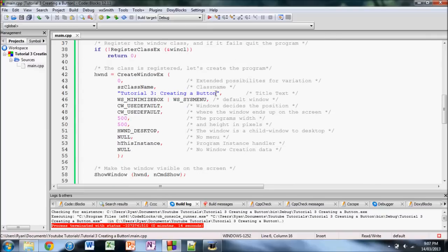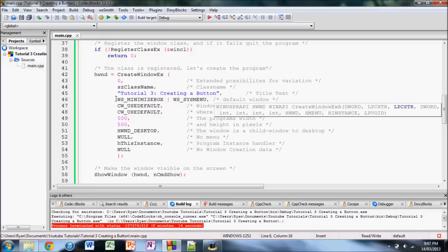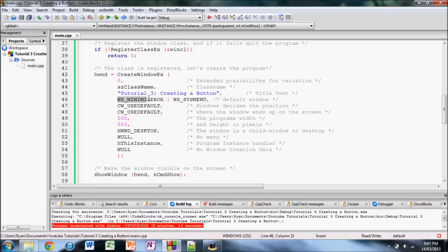I also changed from the default project, I changed the type of window. So it's now, it can't be resized but it can be minimized and I also changed the dimensions of it.